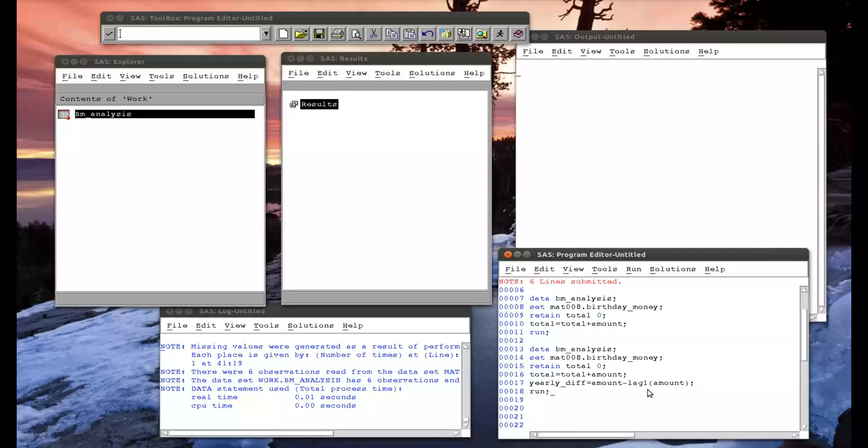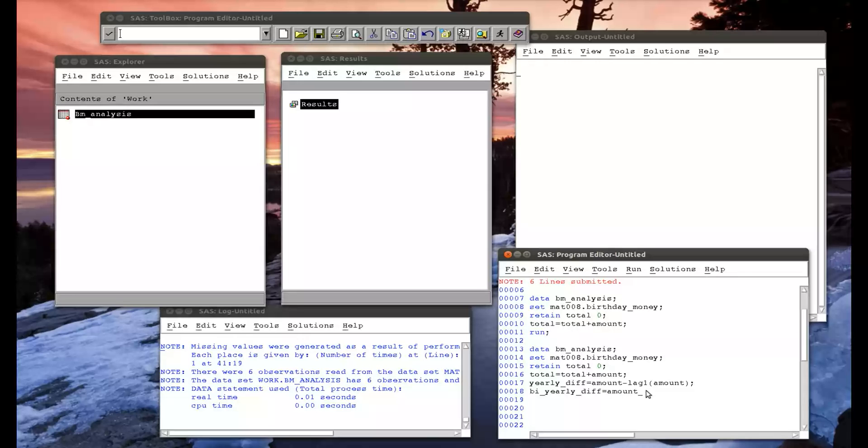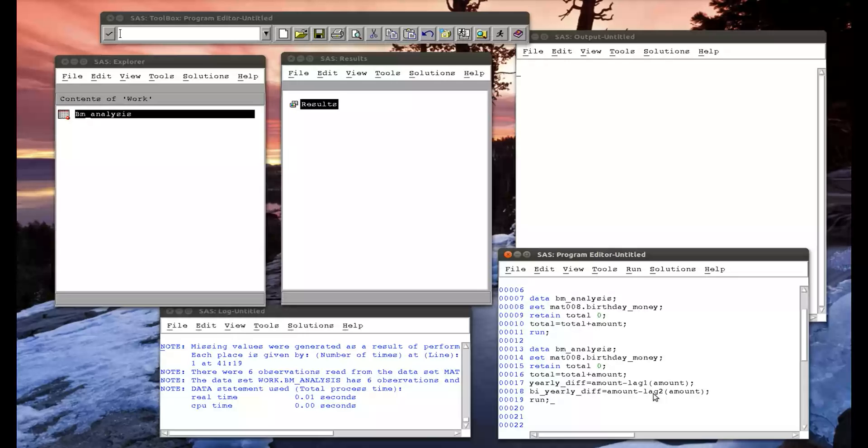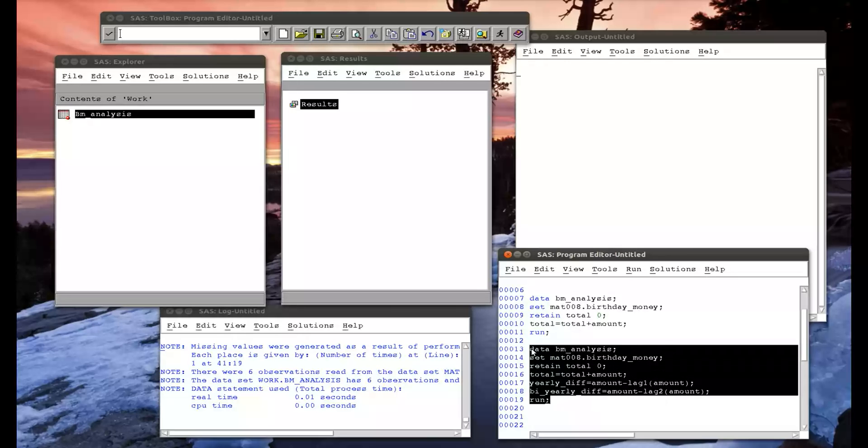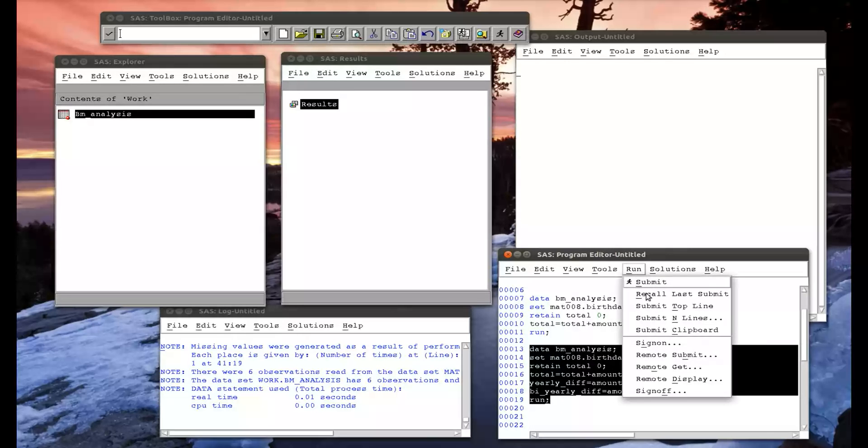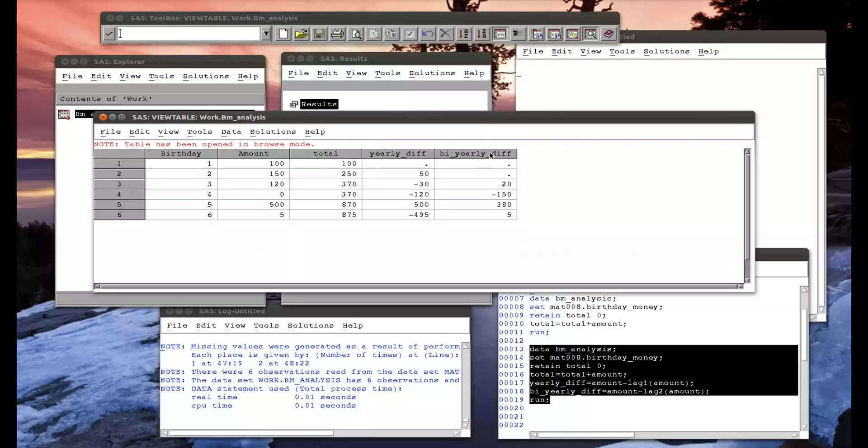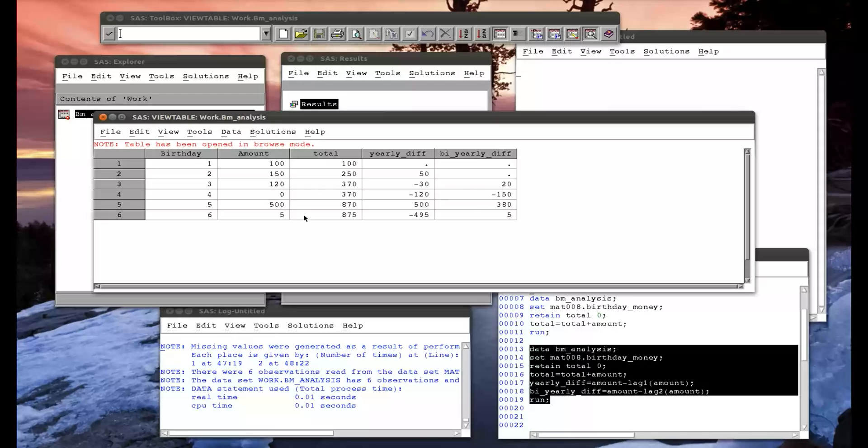That little number one there is important. I can get a bi-yearly difference as well, just the amount of that particular year minus lag two of amount. So when the PDV comes to collect the data, it sees it has to put in bi-yearly difference, puts in amount here, and takes away amount from two rows prior. So if I run that, bi-yearly difference - 120 minus 100 is indeed 20, 0 minus 150 is indeed negative 150, 500 minus 120 is indeed 380.